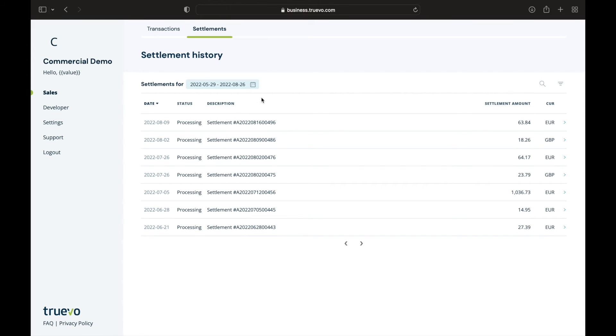Let's look at the statuses some more. Your settlement can be in one of three statuses: scheduled, processing, and paid out.